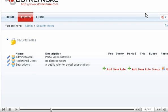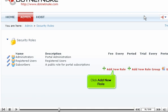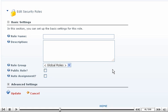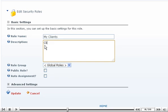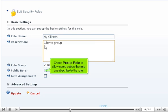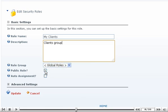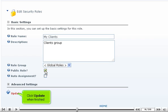Let's create a new role first. Click Add New Role. Enter role name and description. Check Public Role to allow users to subscribe and unsubscribe to the role. Click Update when finished.